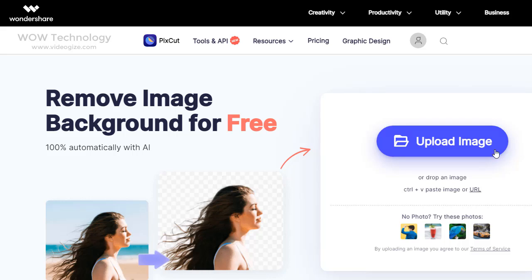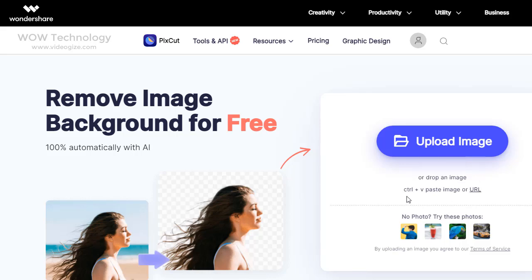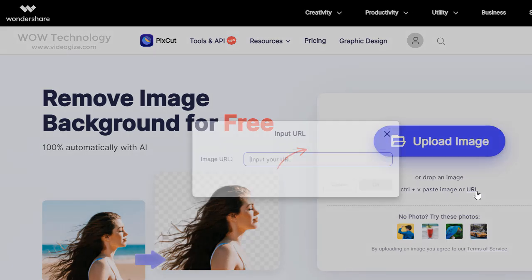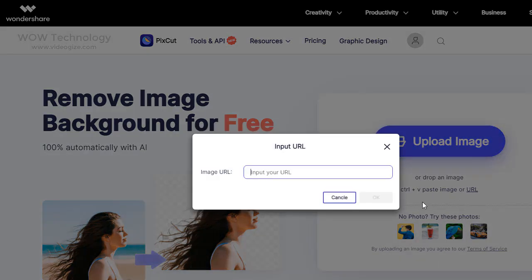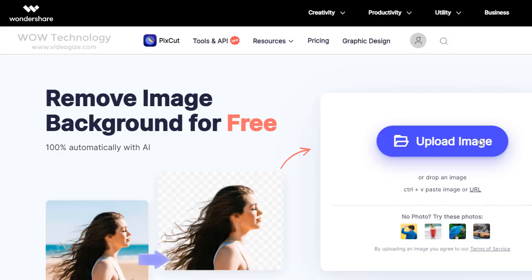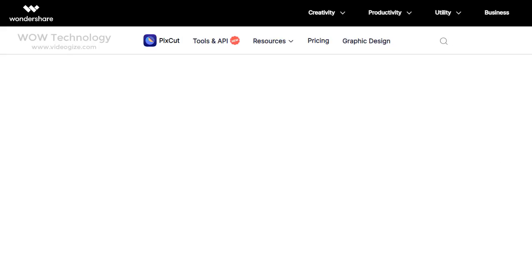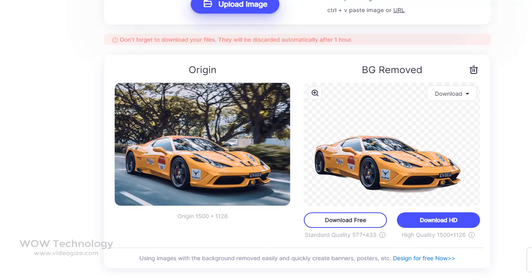First, click the Upload Image button or drag and drop your image. You can also paste the URL of any image. Once your image is uploaded, you can see the preview of your transparent image.